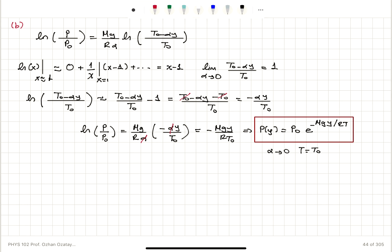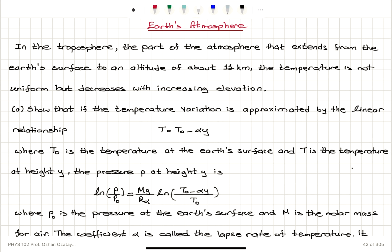In the limit α → 0, ln((T₀ − αy)/T₀) ≈ −αy/T₀, so the α terms cancel and we get −Mgy/(RT₀). Therefore the pressure at height y is P₀·e^(−Mgy/RT₀), or P₀·e^(−Mgy/RT) since T₀ = T when α → 0.